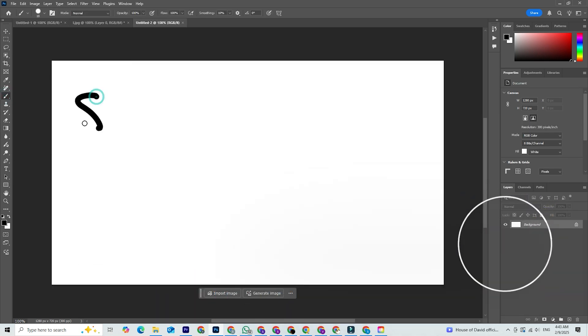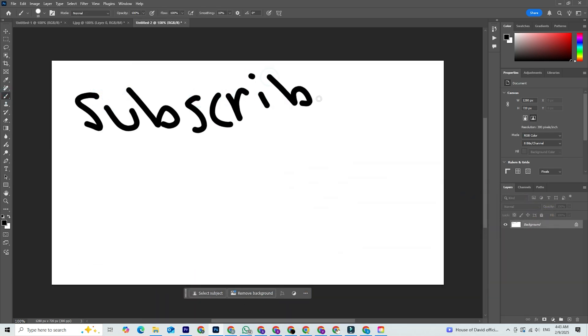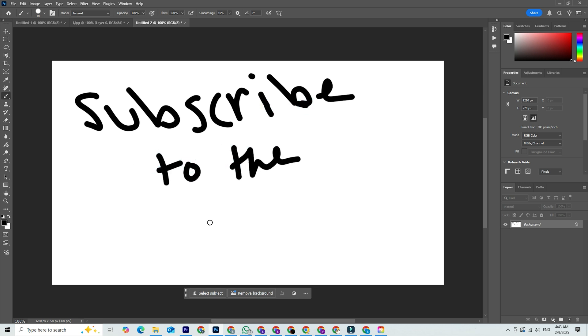And hey, if you found this video helpful, share it with a friend who's also looking to get started with Photoshop. Let's keep the creativity going and build a community of passionate creators. Happy designing, and I'll see you in the next one.